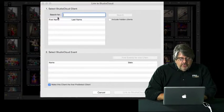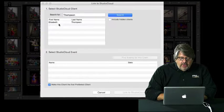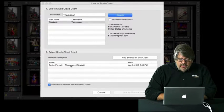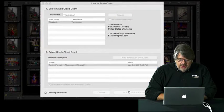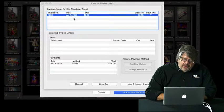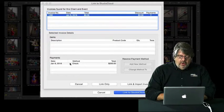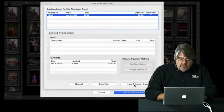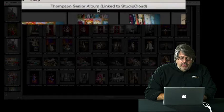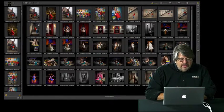I'm going to link this particular album to Studio Cloud. I'll type in the client's last name and click the Search button. It brings up all clients in my database with that last name. I find her senior portrait session, click on it, and click Link to Studio Cloud Event. It tells me there's already an invoice in Studio Cloud — a $250 payment by check was already made. I click Link Invoice, and that information is brought into ProSelect. Now our album shows it's linked to Studio Cloud, creating open communication between the Thompson job in ProSelect and Studio Cloud.